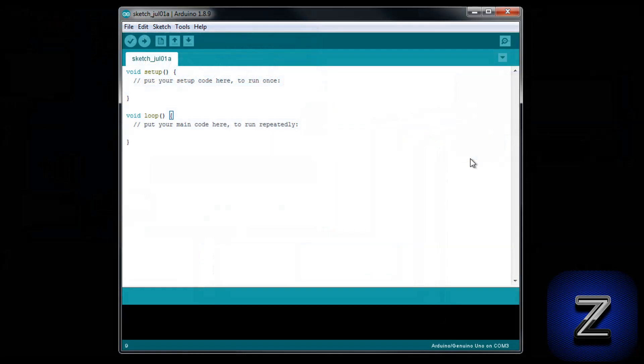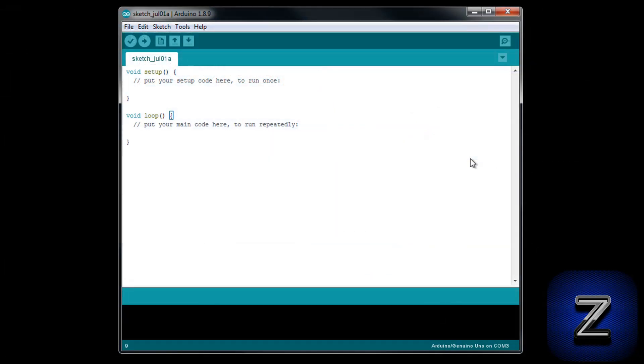The Arduino IDE comes pre-installed with a library for LCD screens, but unfortunately it does not work with the i2c communication, so we will have to download and install one that will. In the description below, you will find a link to this tutorial's web page where you can download the library. After you download the library, open up your Arduino IDE.